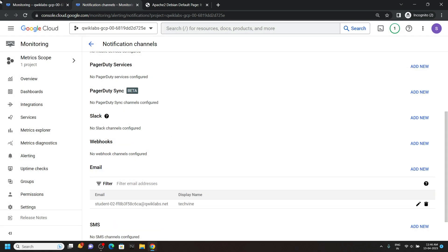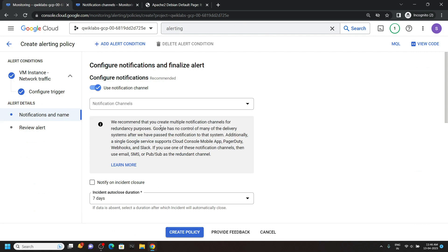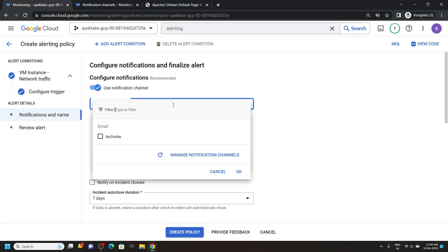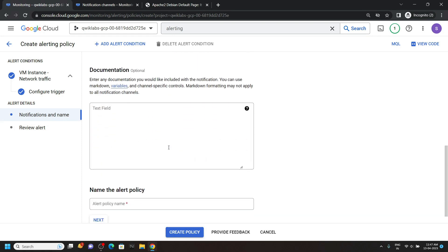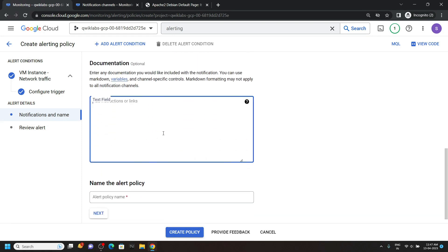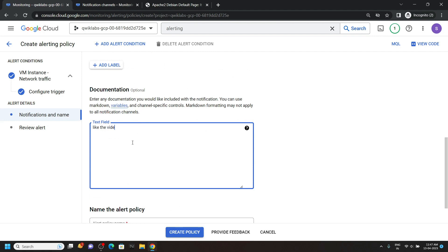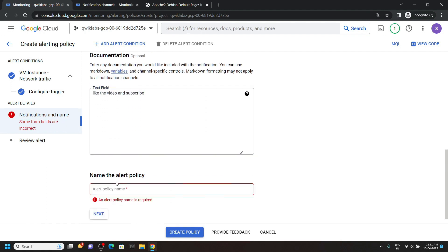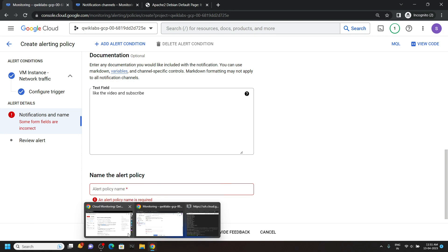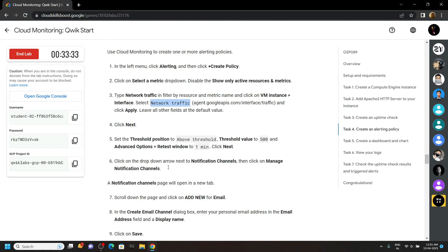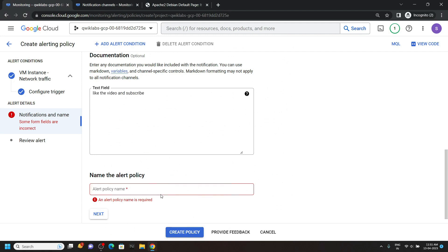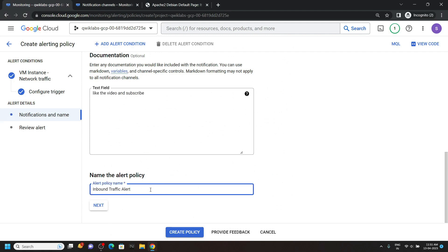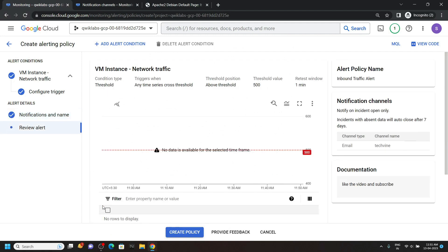Go back and click on this refresh. You will see this notification channel. Select it and click okay. Now type anything in the documentation. For this alert policy name, go back to the lab and check the progress for this last task. And click on next.